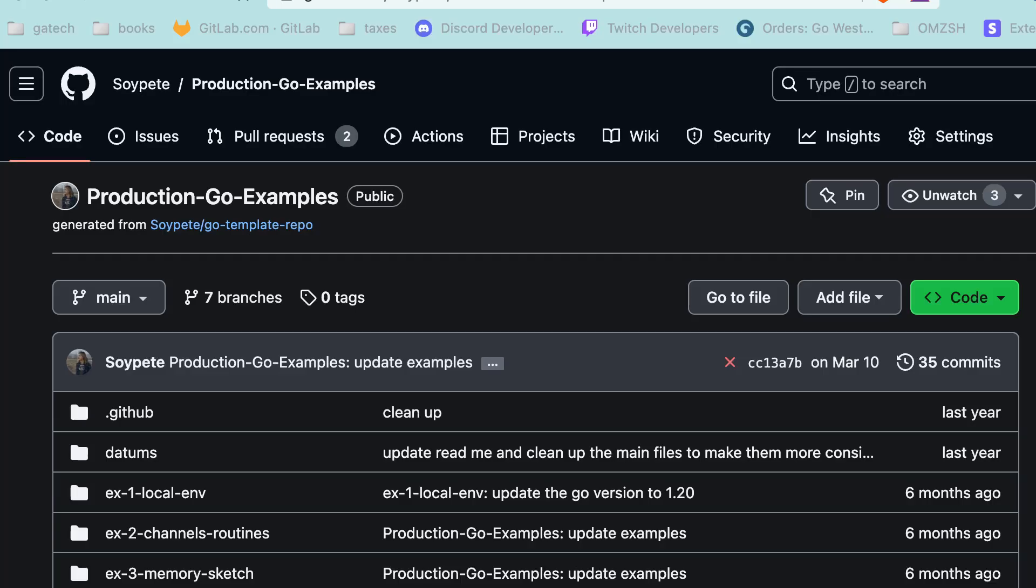Our example today comes from the GitHub repository at github.com/soyp/production-go-examples. This will be linked in the description. Feel free to follow along with the code as you go through the video.